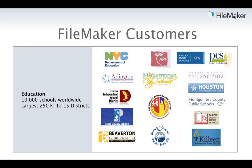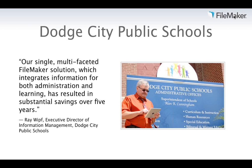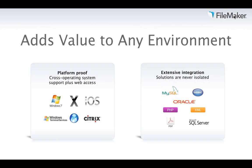These are some of our education customers. We're in the largest 250 K-12 school districts, including Pasco County Schools, Montgomery County Public Schools, School District of Philadelphia, Broward County Public Schools, and many others. We have a great success story from Dodge City Public Schools, where their single multifaceted FileMaker solution integrating information for administration and learning resulted in substantial savings over five years.